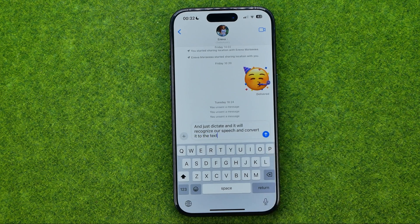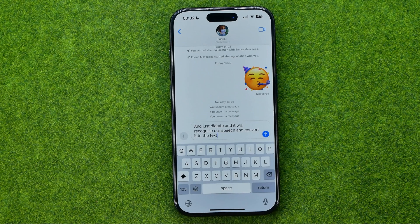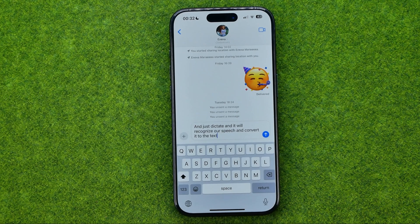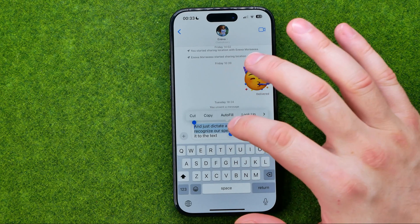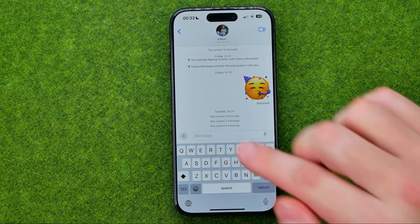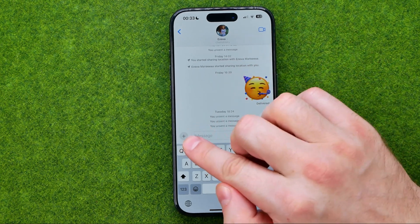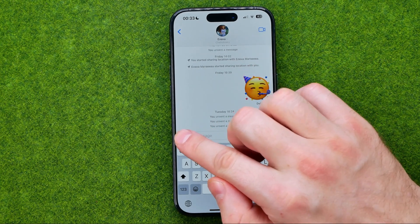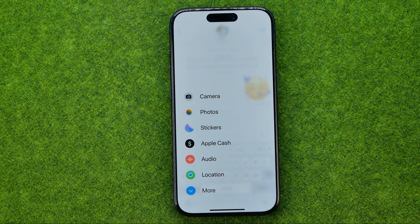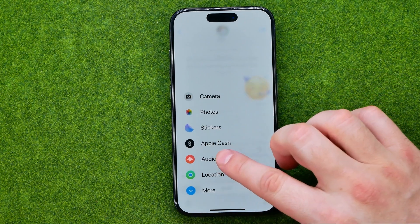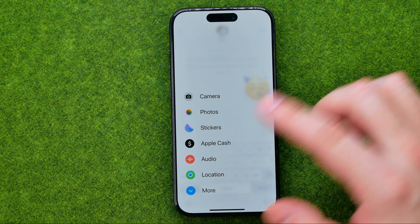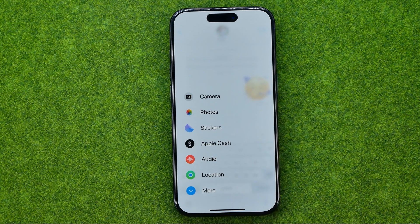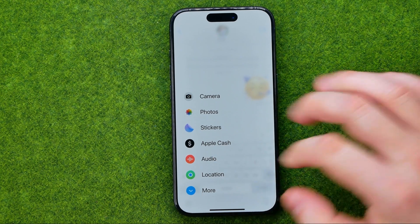That's how it works by default. However, if we would like to record and send a voice message, we need to tap right here on that plus. After that we need to tap 'Add Audio' and once we tap on it, it will start recording an audio message.